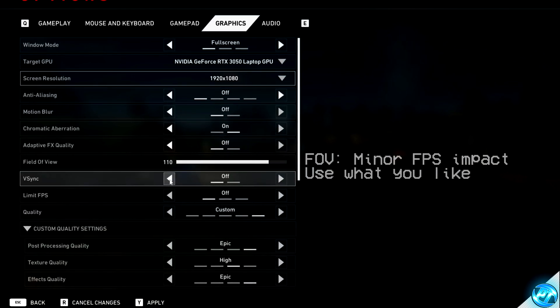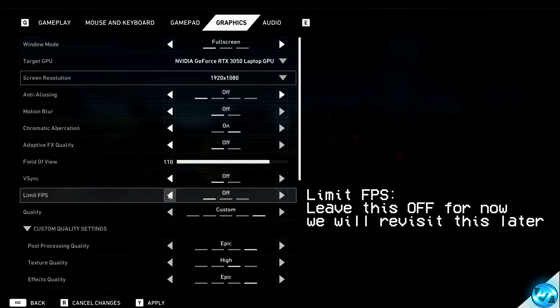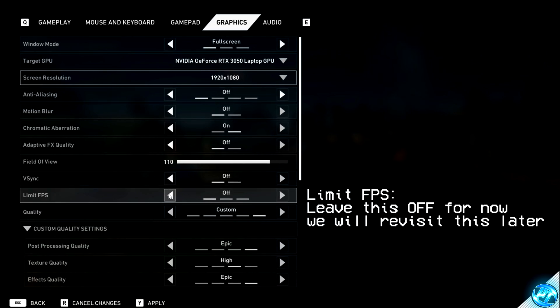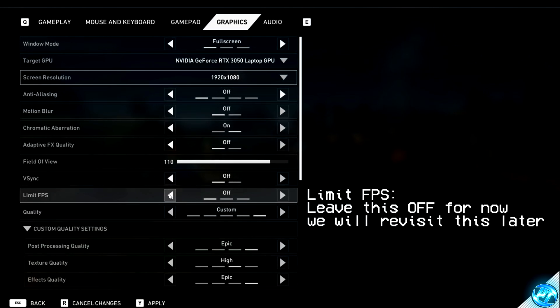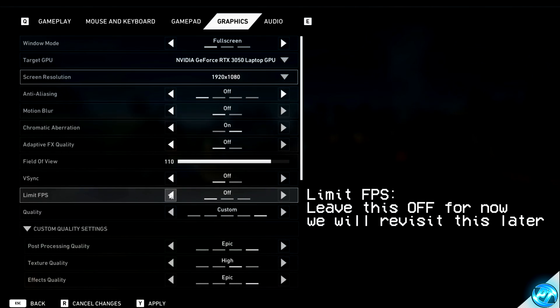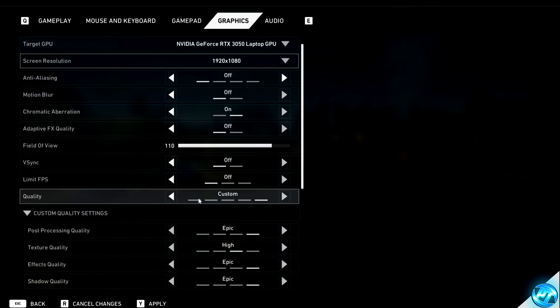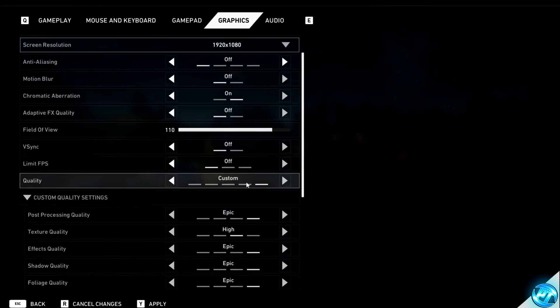V-Sync should be turned to the off position. Limit FPS is going to currently be set to off as we want to get the best FPS possible, and we can limit the FPS later on if we wish to do so. Quality we're going to be setting this to custom.